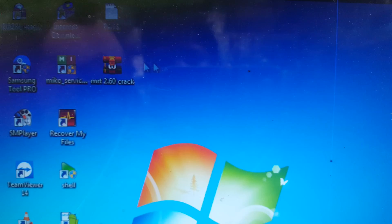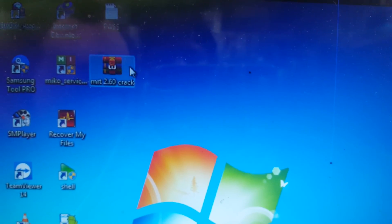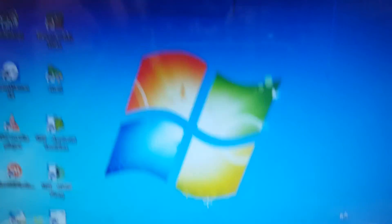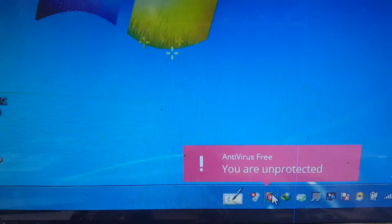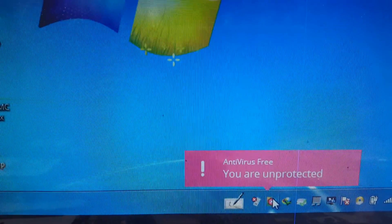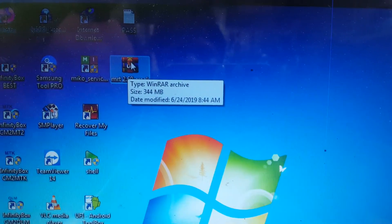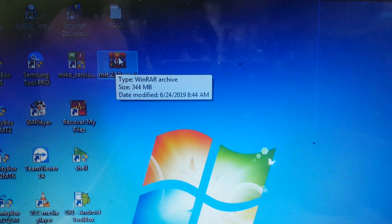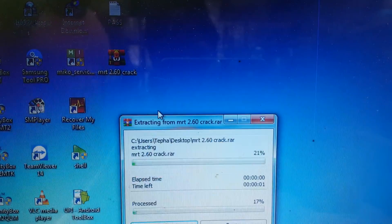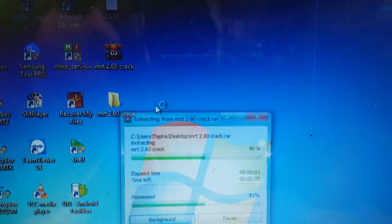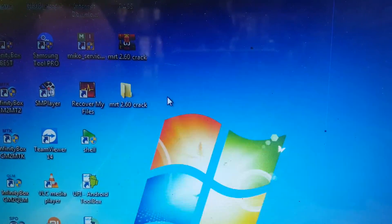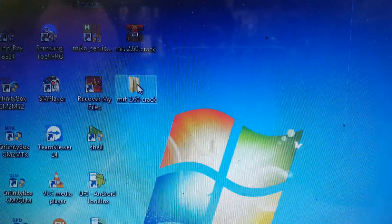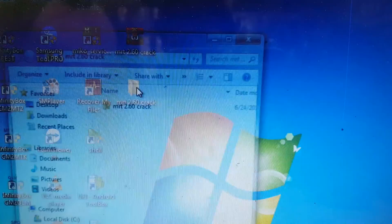MRT 2.60 crack version — and make sure that you have disabled your antivirus before extracting this file. Just extract and install Qualcomm drivers also. I will give the link in the video description.